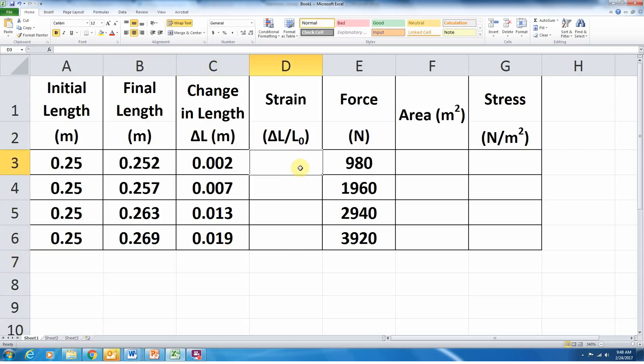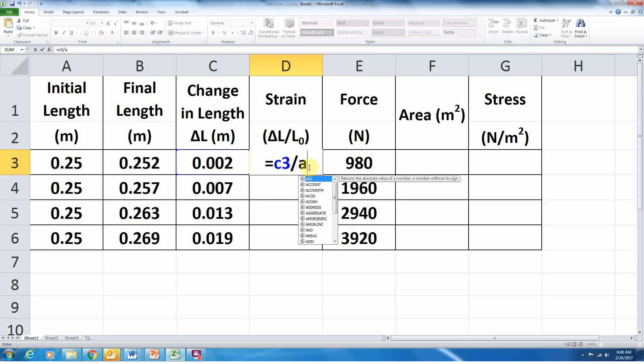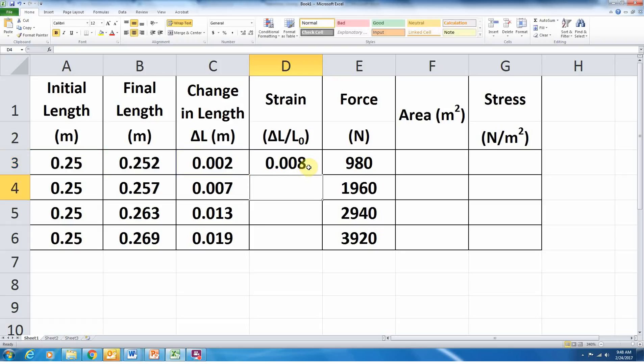I'm going to go over to my strain values, which should be change in length divided by original length, so change in length, the values in column C, divided by the initial length, the values in column A. So let's come over here to cell D3. We'll start off with an equal sign, and we'll call on C3, the first change in length, and we'll divide it by cell A3, the first initial length, and we'll press enter.